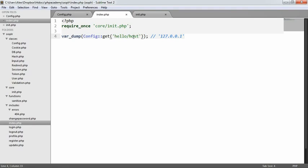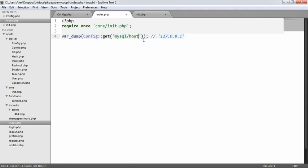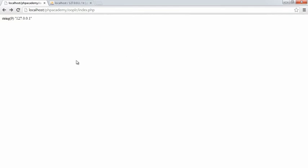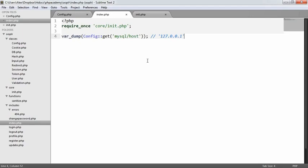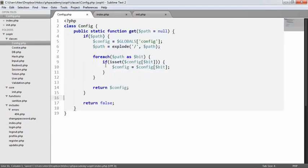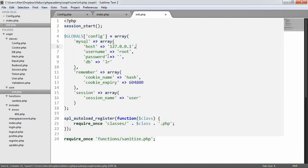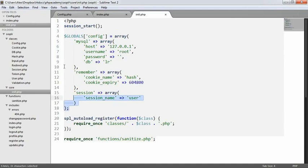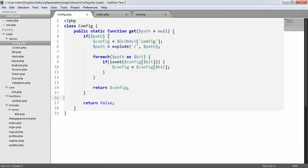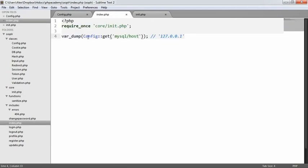But overall, if we were to change this back to MySQL host and we refresh, we can now get specific parts of our config out. Now, like I mentioned, we can go a little bit further. So you can create a new array inside of here. But basically now we can access all of our config in a really easy to remember way. So we don't have to mess around accessing this global array. So we'll see you next time.